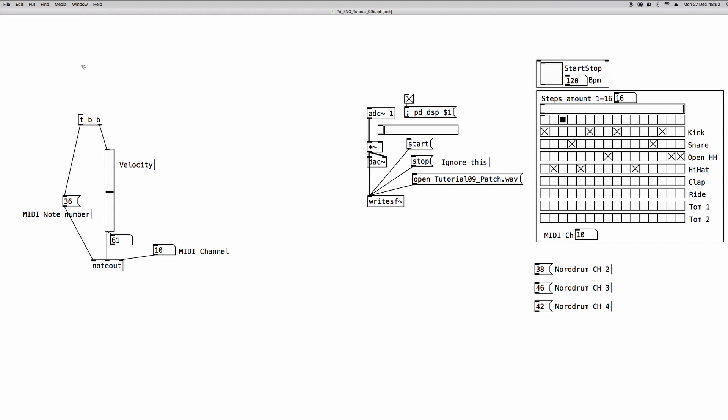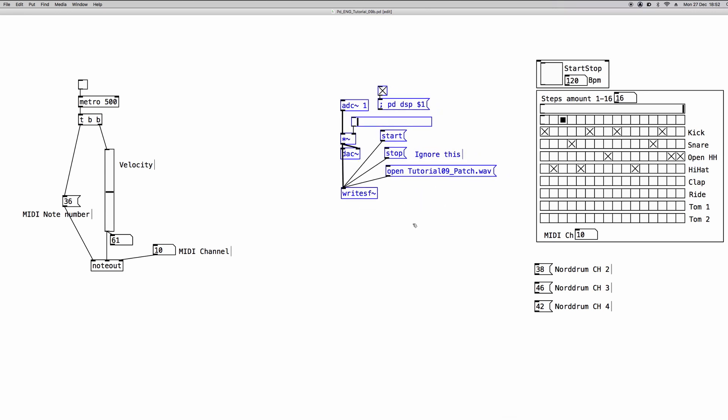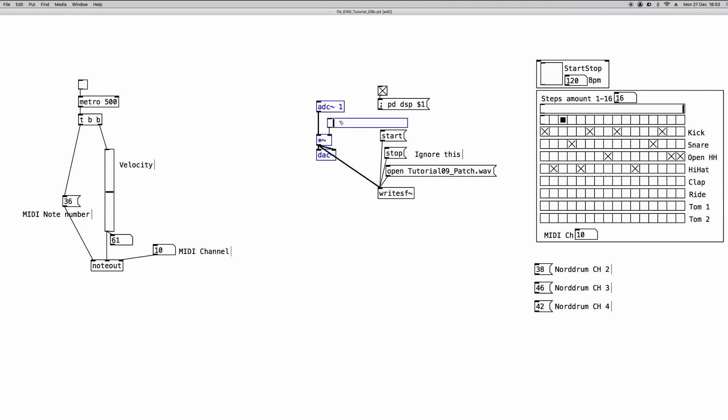Now we can create a metro object with, say, 500 as creation argument, and a toggle to turn it on and off, and we make all the connections. To listen to the sound, I have set up this group of objects here, but you can discard this. Naturally, if you want to use the sound of your hardware synthesizers or drum machines inside PD patches, you have to make also the audio connections. Make all the hardware connections, be sure you have the right settings in your hardware machine, and when you have everything set up, we can test it out.